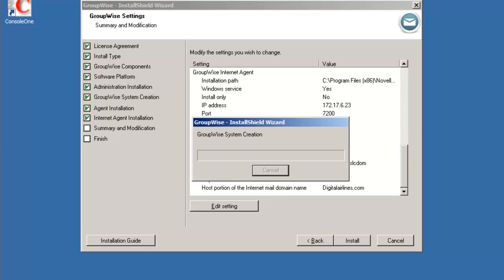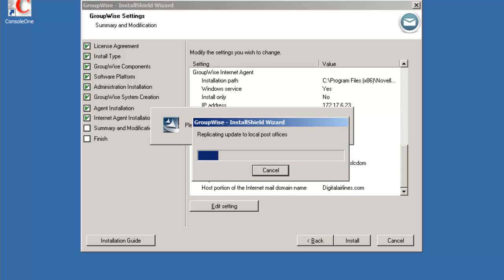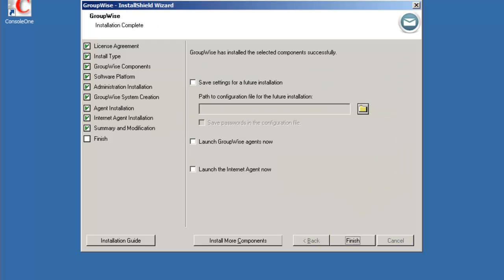File copy is done and now it's creating the GroupWise system. All right, so now the creation file copy is completed. We now are at the finished screen. We have the option to save settings for future installation. Launch the agent now or launch the internet agent now. We won't launch them, but we'll just select finish.